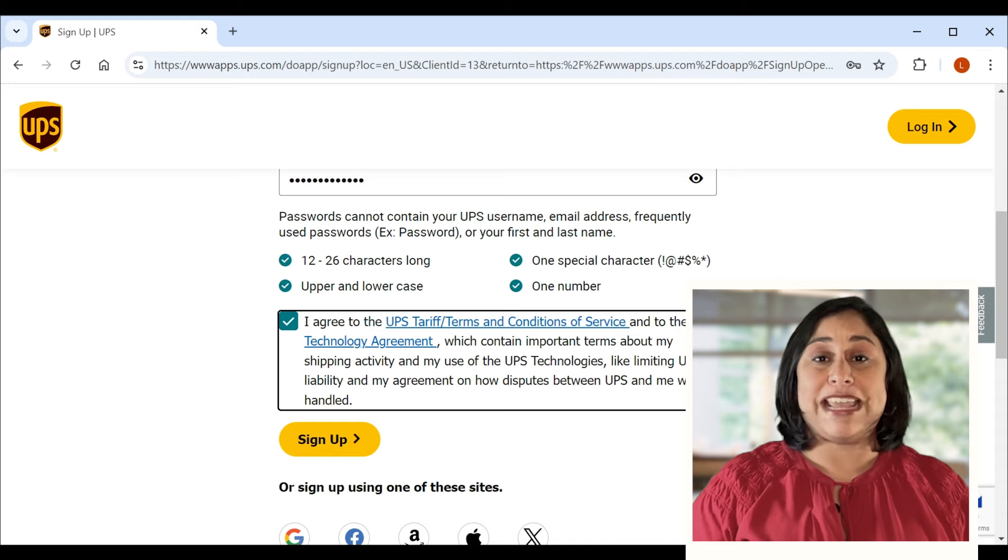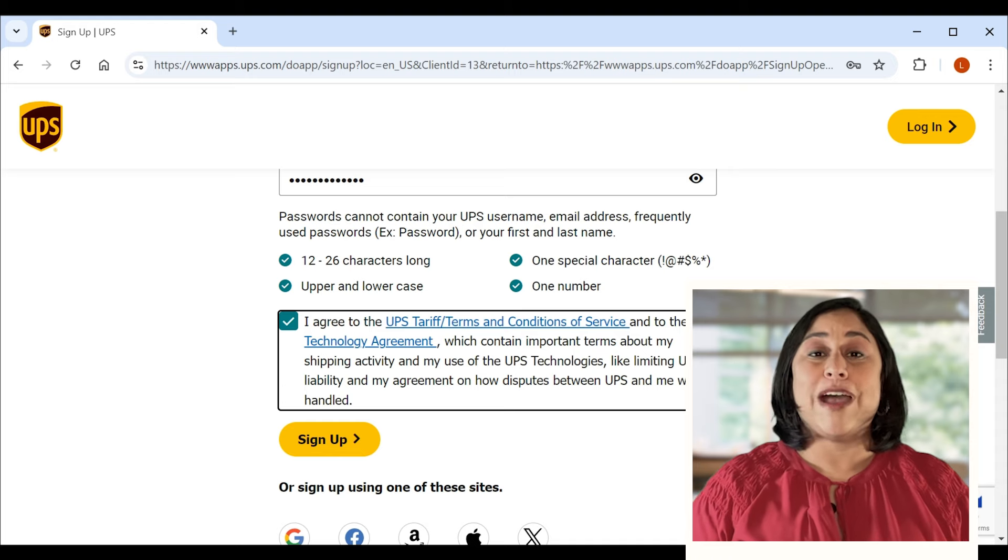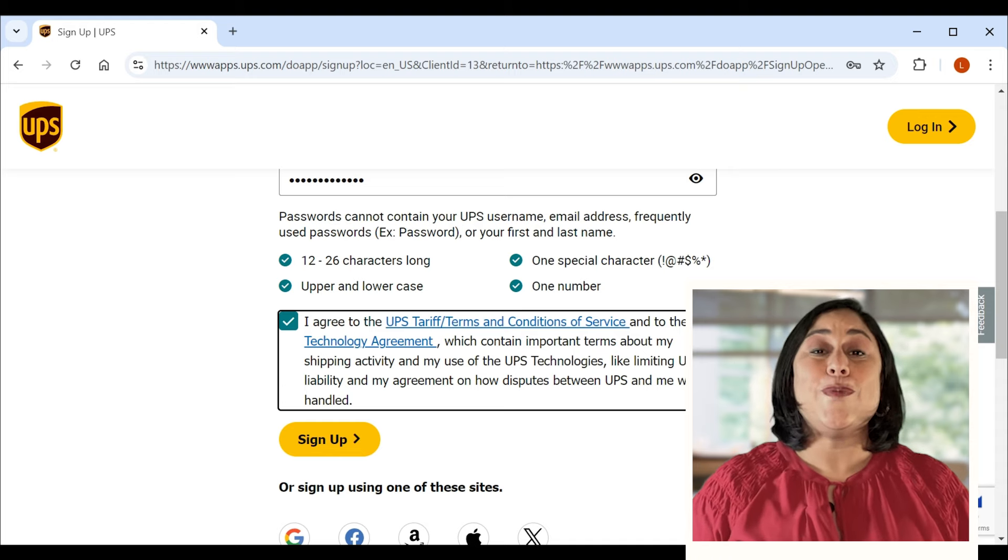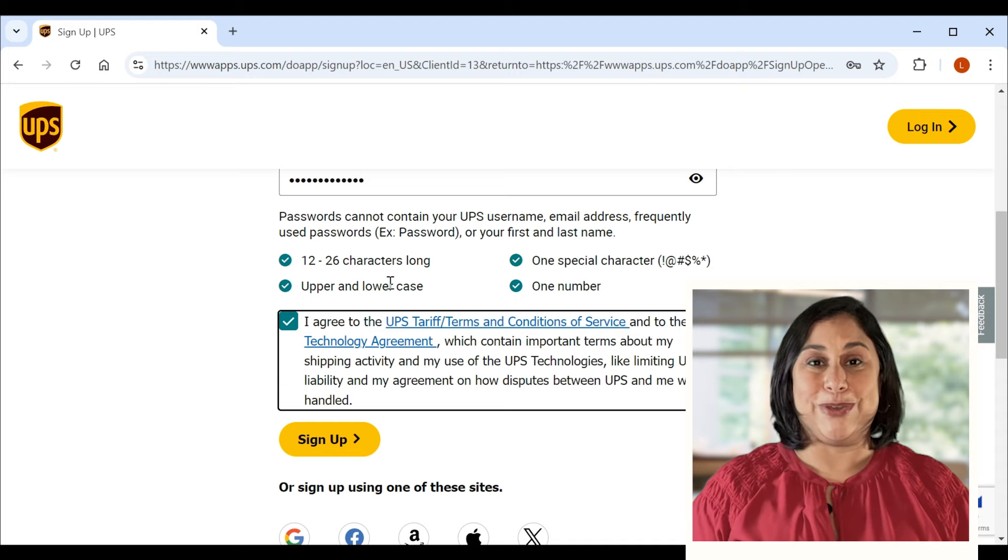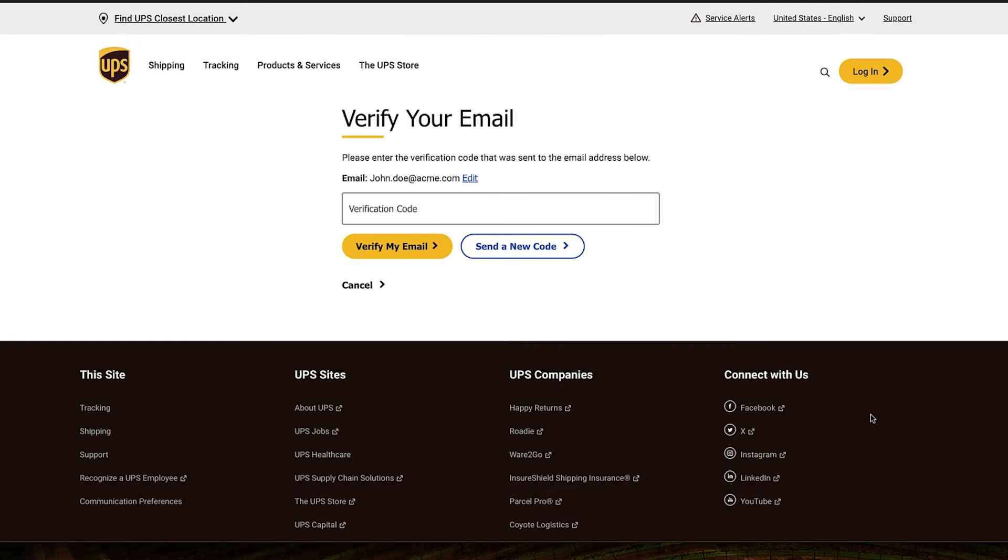To add a shipping account to your new profile, we'll need a few more details from you. To keep things secure, we'll ask you to verify your email address. Type in the code we send you and you're good to go.